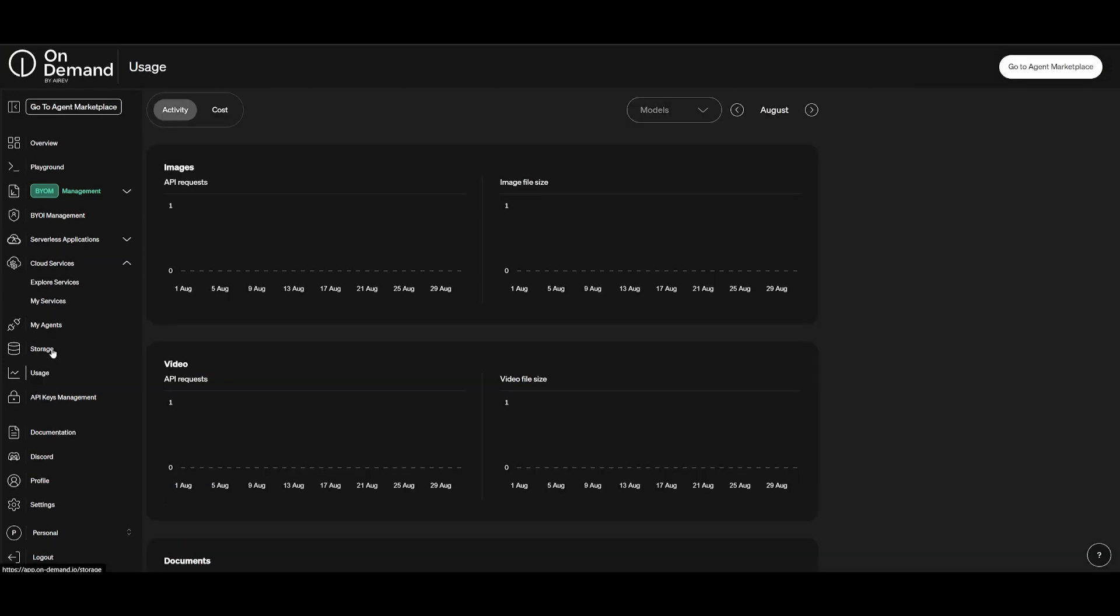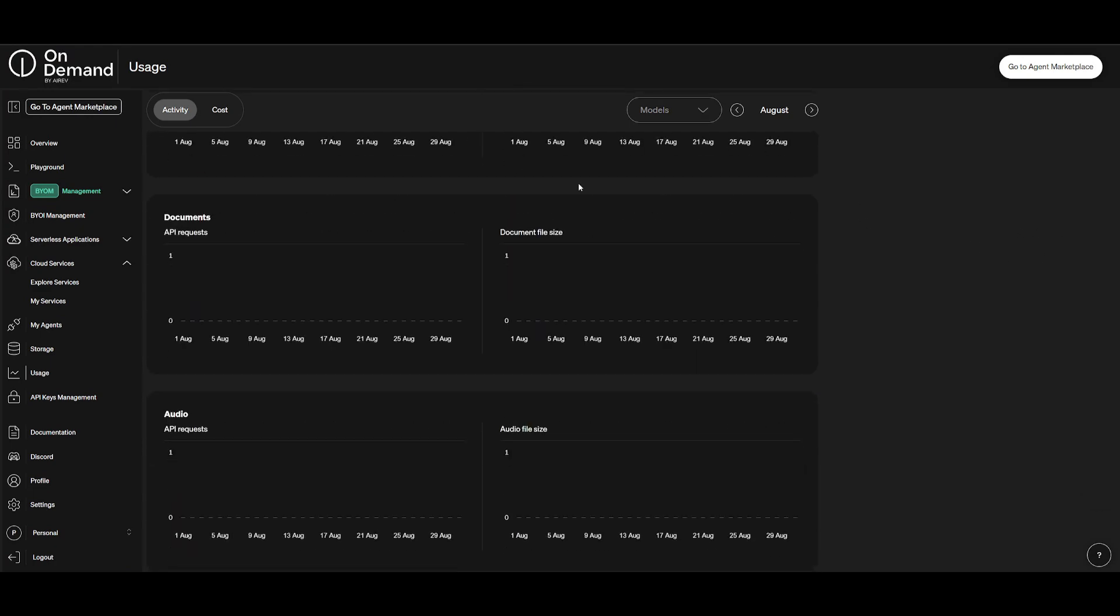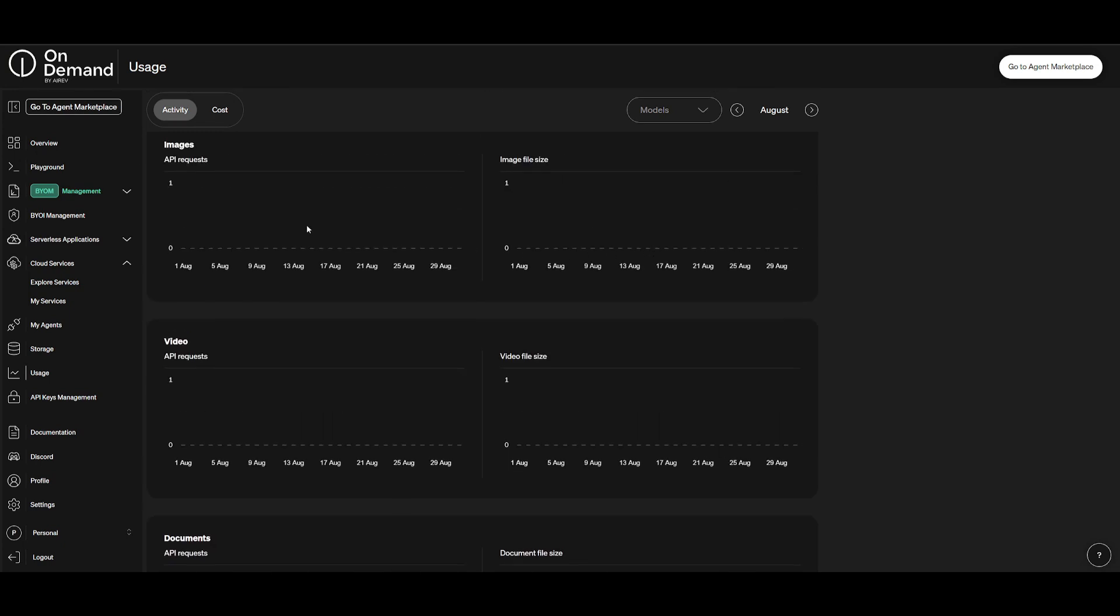The usage tab is going to be optimal for you to access different sorts of storage that is associated with your documents, your audio, the videos, as well as the images of all the things that you have stored on OnDemand.